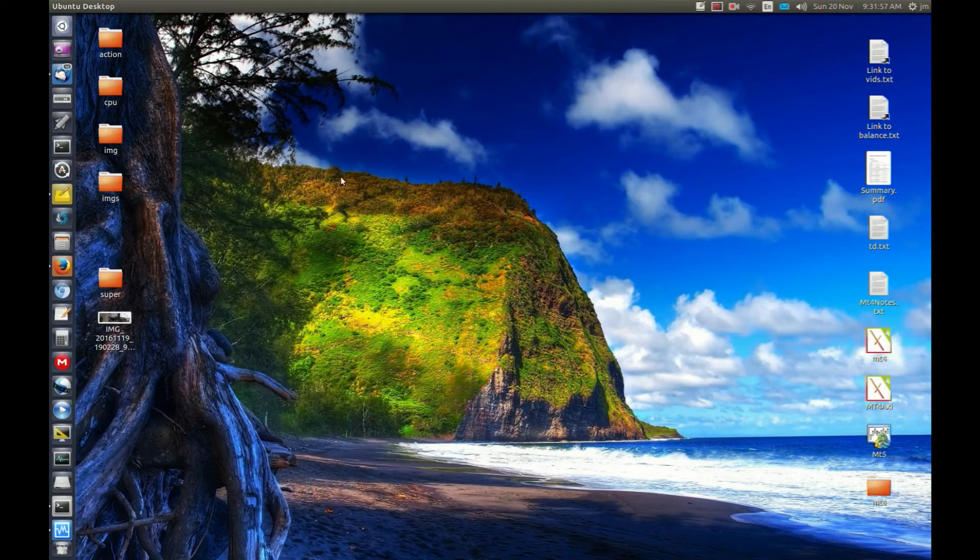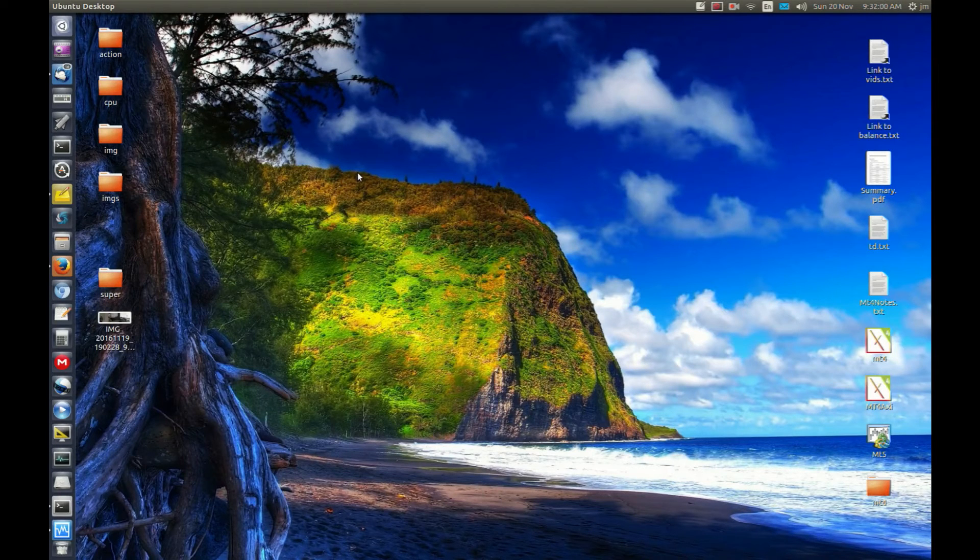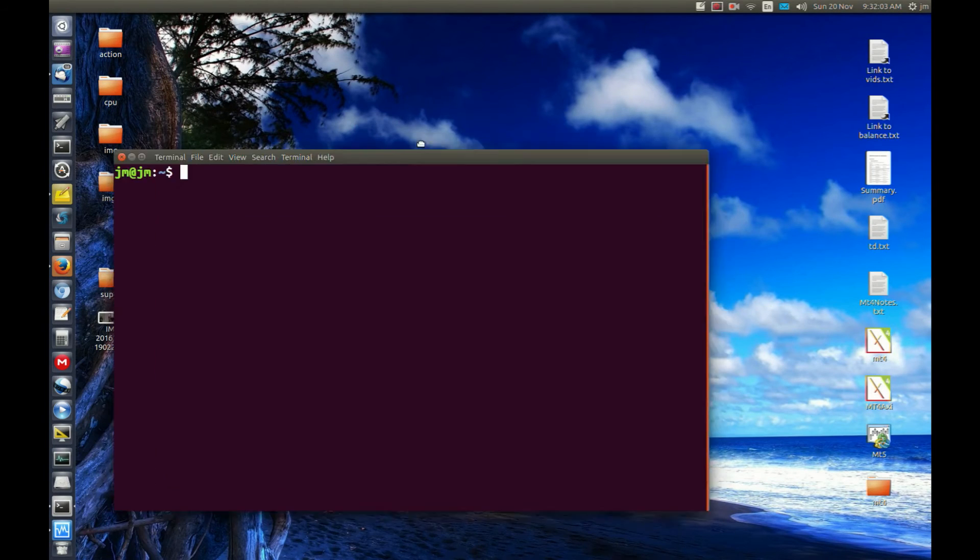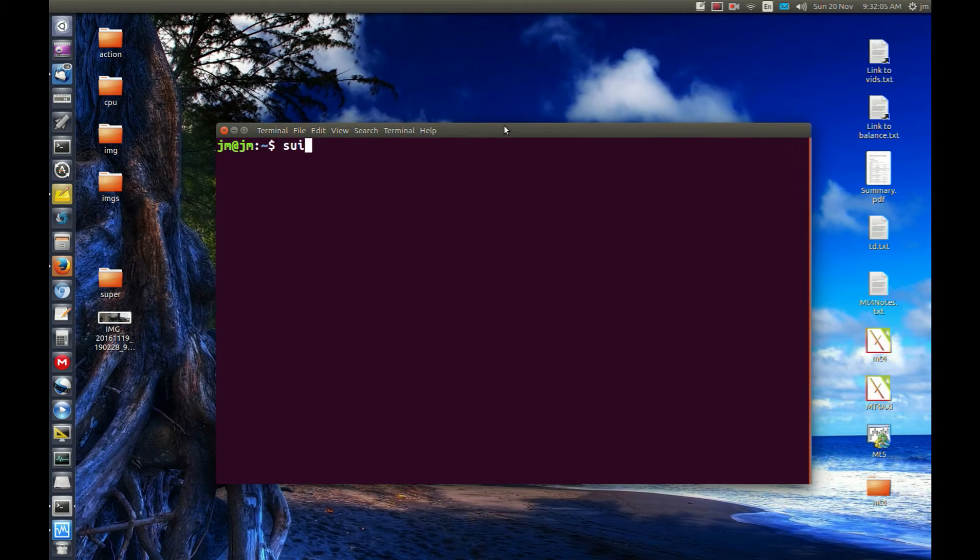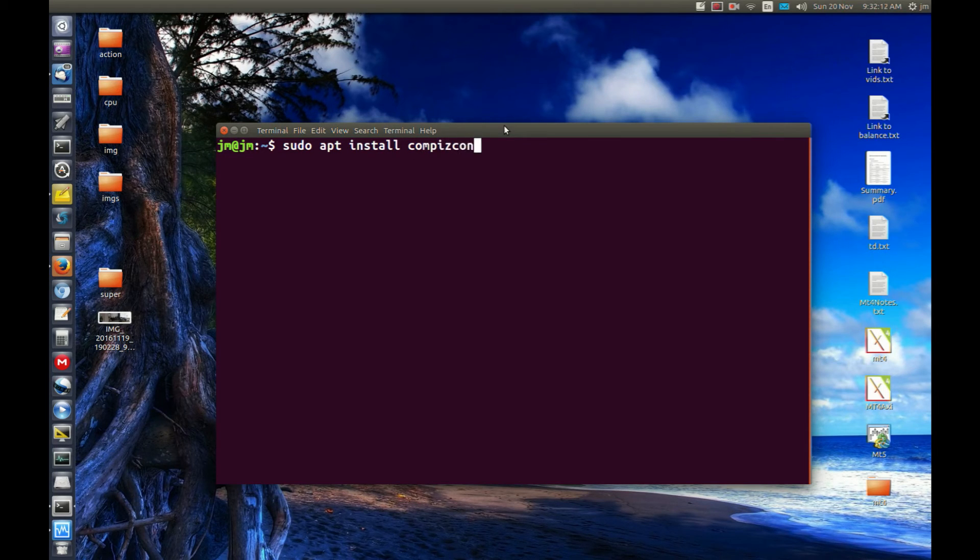But if you don't actually have the Compiz Config Settings Manager, I'll show you how to install it now. What you need to do is go to a terminal and type in the following: sudo apt install compizconfig-settings-manager.